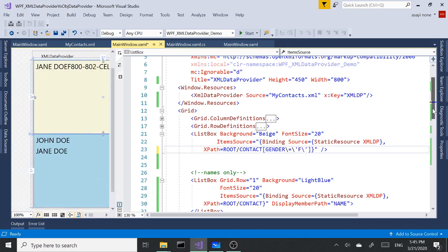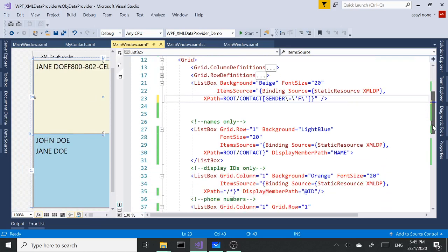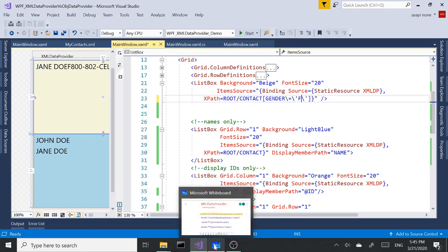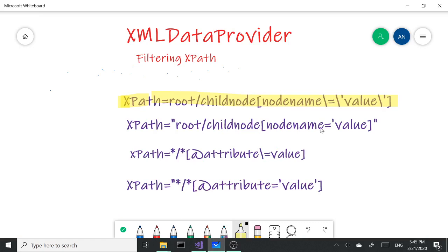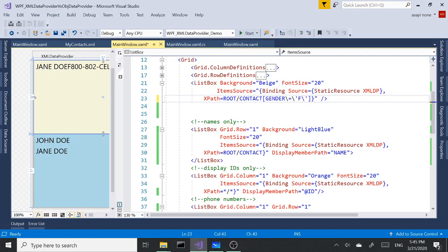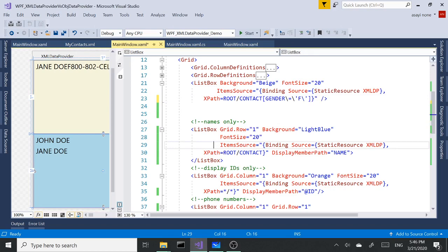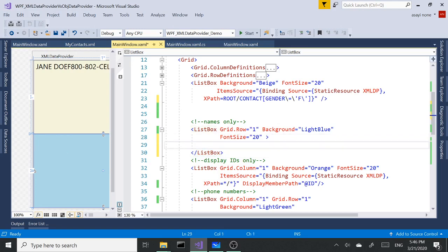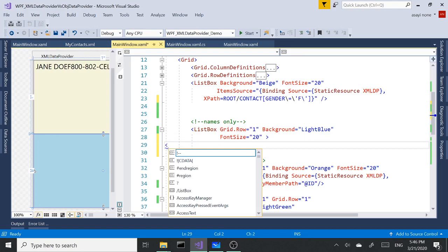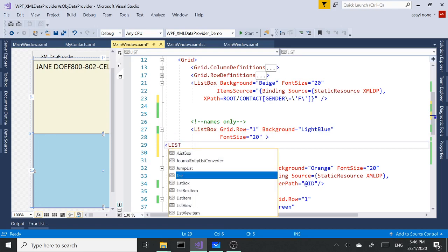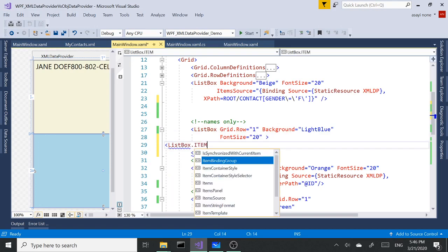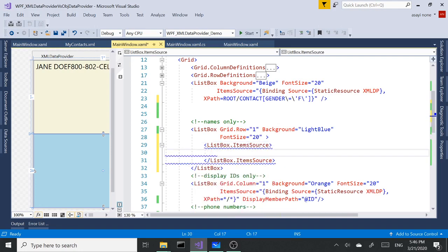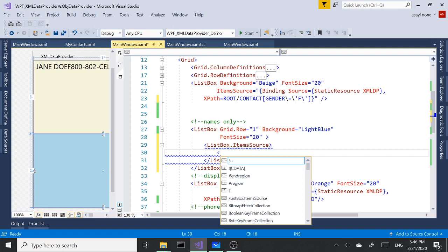For the second example we are going to use node name equals value and this is going to be with double quotes. In order to get that I'm going to need to remove all this stuff and open the list box.